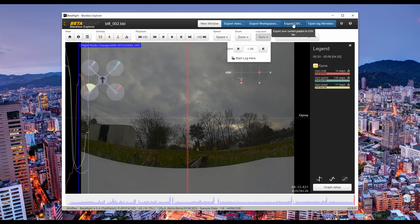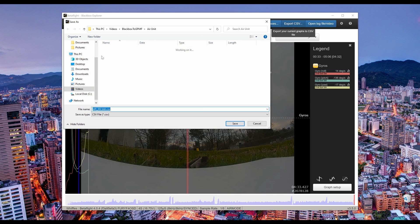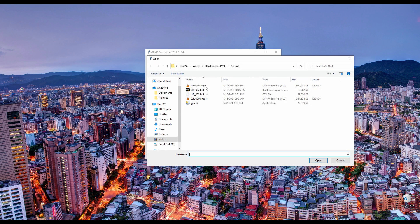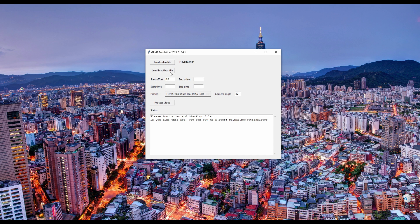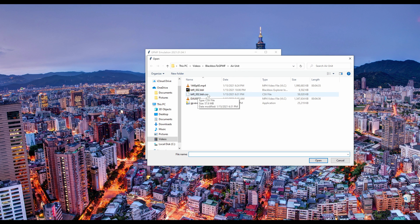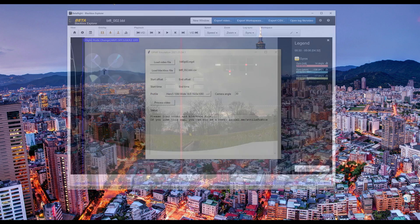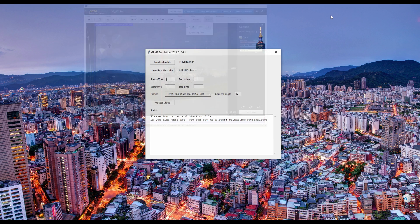Once you've figured out your offset value, write it down and export your blackbox log as a CSV file. Now we can open up gp.exe to generate an imposter GoPro video that RealSteadyGo will accept. Open the video file you rendered from DaVinci Resolve as well as the CSV file you just created. Enter the offset you calculated in Blackbox Explorer in both the start and end offset fields. You can be more precise by finding an offset value at the start of your flight as well, but a single value seems to work fine.